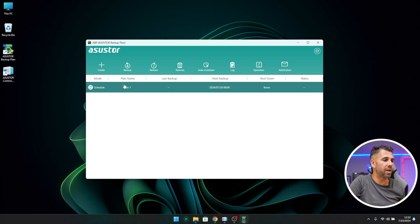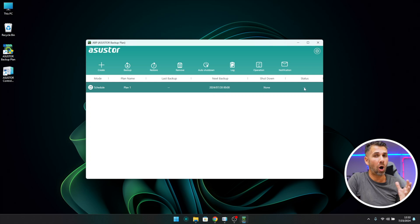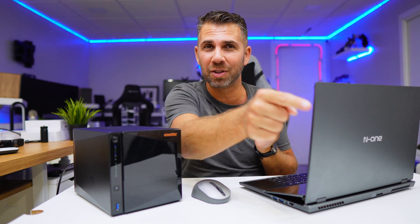What we now have is an automated backup of the selected folders on our computer, backed up to the NAS in the folder we chose. The plan name is shown, it's scheduled, and the last backup hasn't run yet — it will run on July 28th, 2024 at midnight. The status will show progress like 10% or 20% when it runs. That's one of the four backup options available — really useful and free to use. Hope the video was helpful; if it was, don't forget the thumbs up. My name is Roberto George, and I'll see you on the next one.